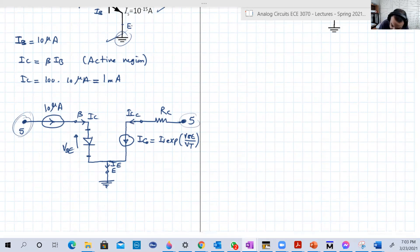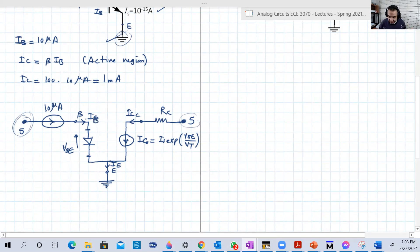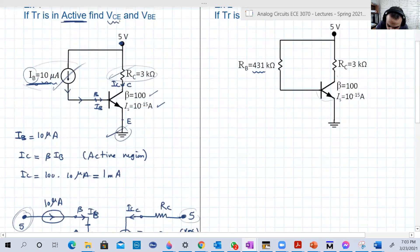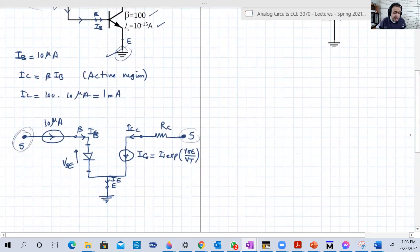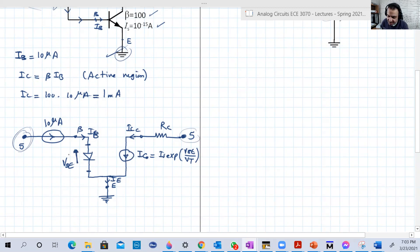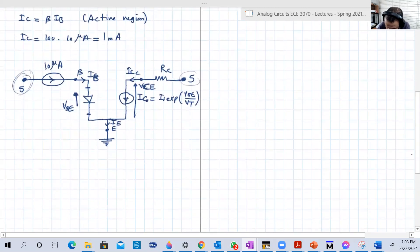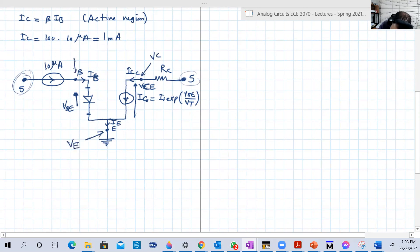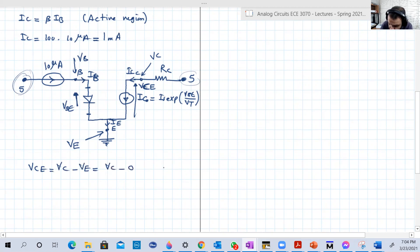The unknowns are VCE and VBE. VBE is the voltage between the base and the emitter. VCE is the voltage between the collector and the emitter. The node at the collector is VC, at the emitter is VE, and at the base is VB. Since the emitter is grounded, VE = 0, so VCE = VC minus 0 = VC. Similarly, VBE = VB minus VE = VB.